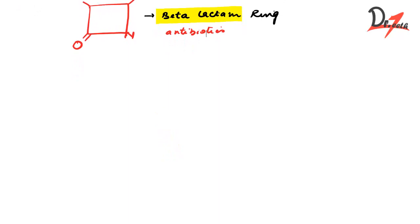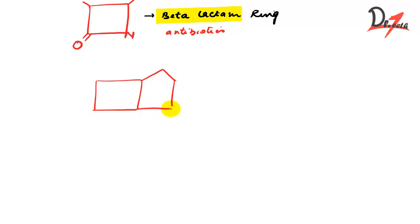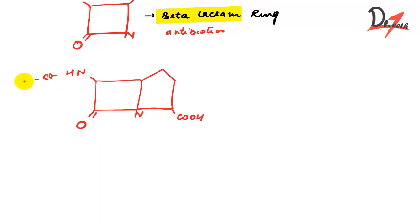So this is how it looks. We also have a square here, but besides that we have this pentagon here. As you can see, penicillin has another ring fused to the beta-lactam ring.